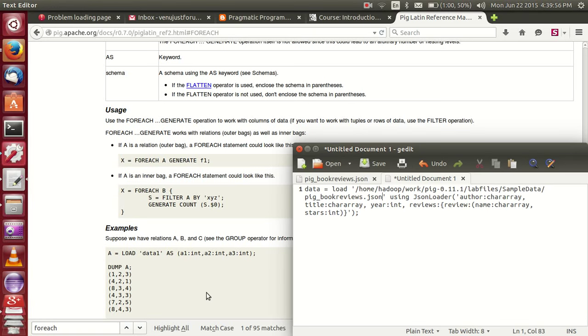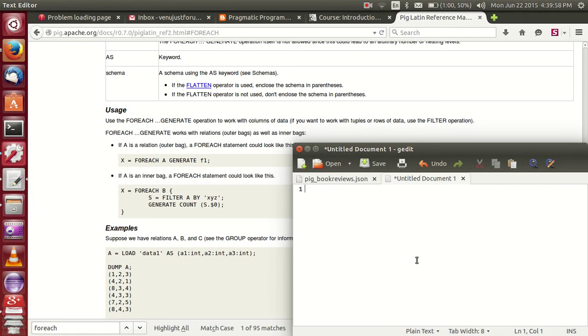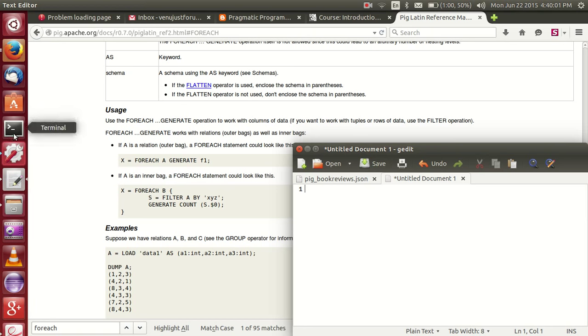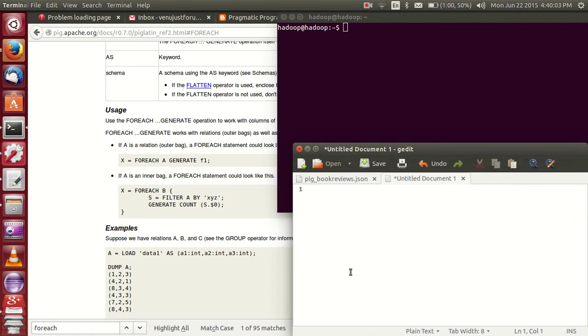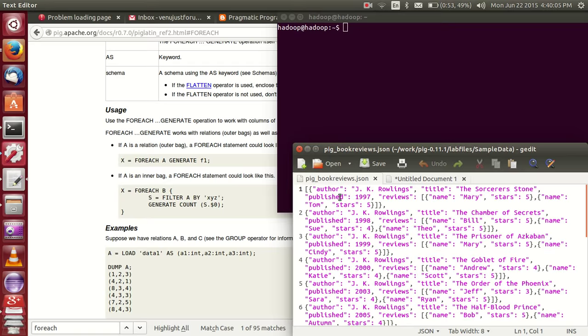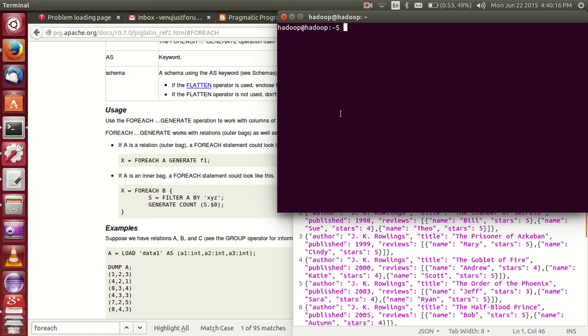Hello friends, this is Venu. In this video I am explaining how to analyze JSON data. JSON data, as everyone knows, is in the form of key and value format. This is key and this is value, comma, this is key, this is value. In this format. Now if you want to analyze this data in Pig, in this video I am explaining how to analyze this data in Pig shell.